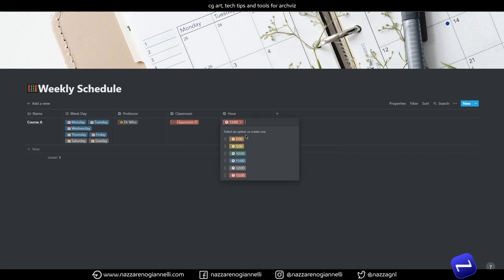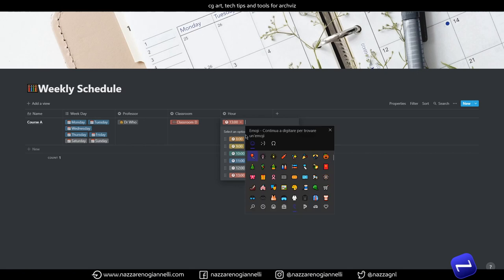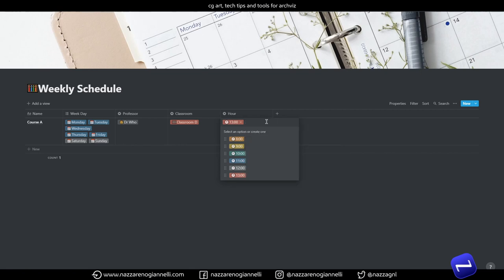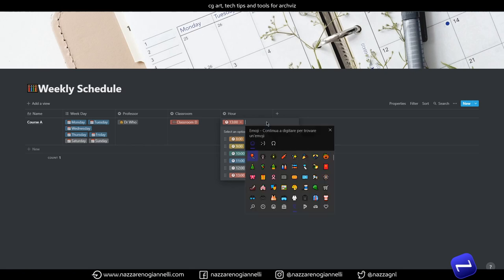Of course you can write the hours with 24 hour numbers or AM and PM, it's up to you. And if you don't know how to bring up this emoji menu in Windows 10, you just need to press the Windows button and then press the dot or the comma. No, the dot, it's working.